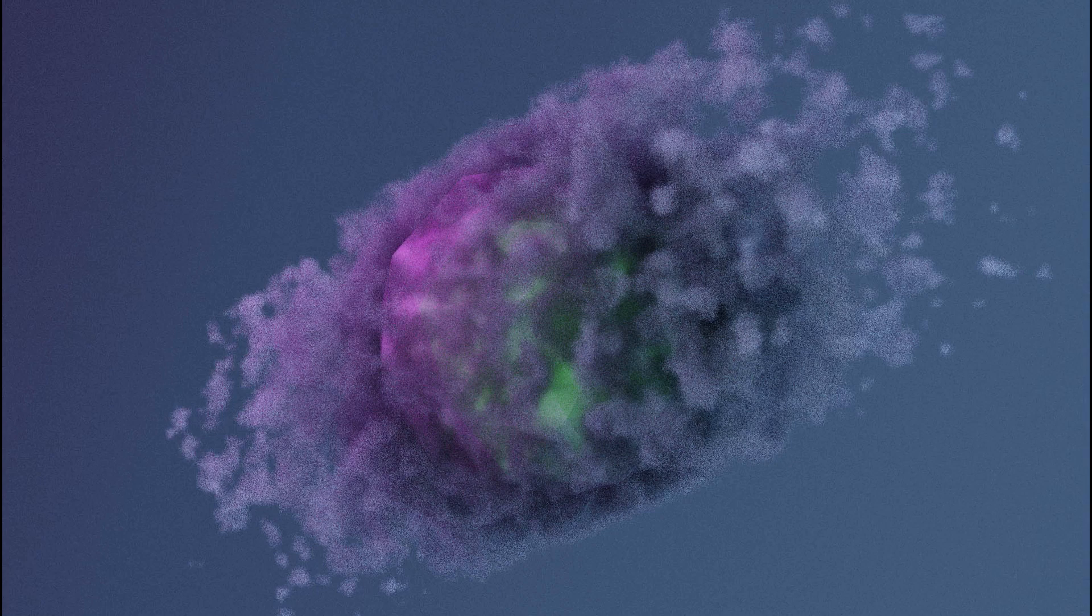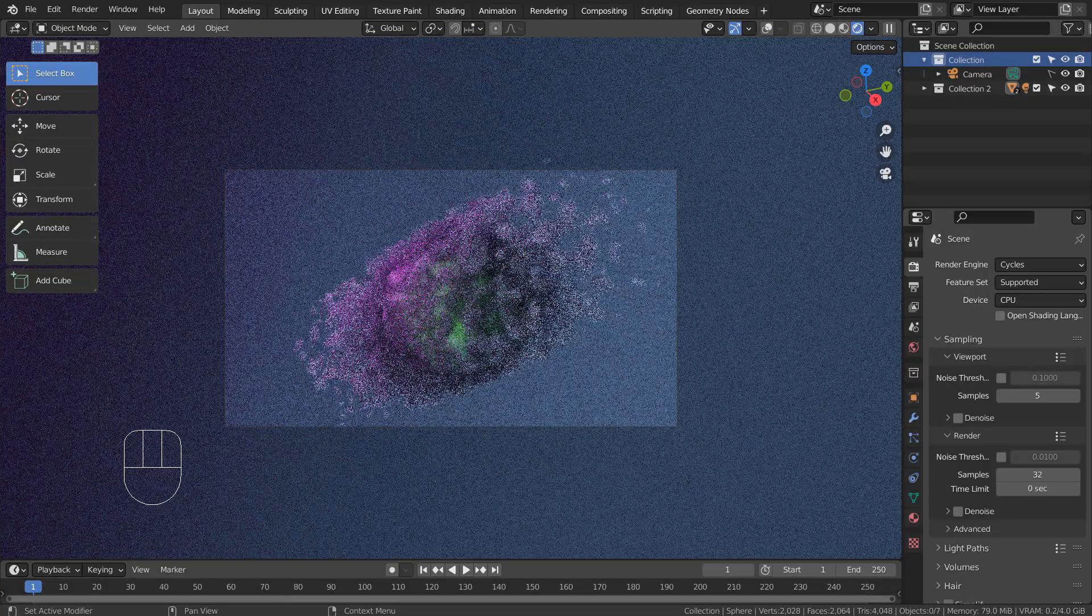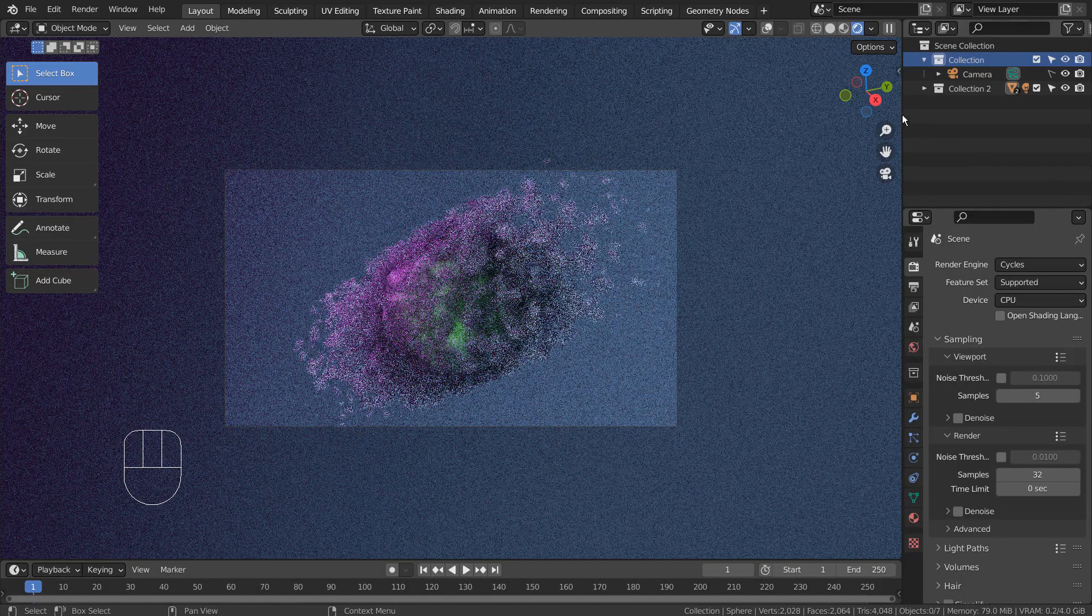In this tutorial, I'll show you how to create this mesh to volume render shot in 4 minutes. This is how the scene looks like.